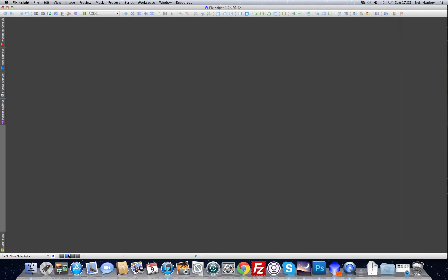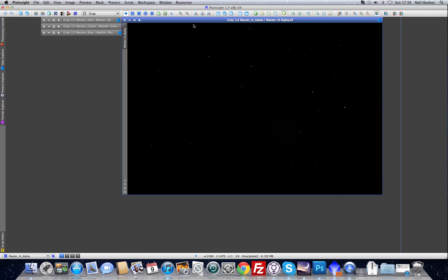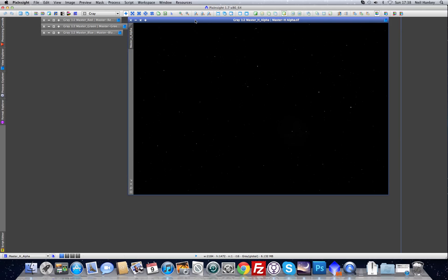PixInsight is a multi-space programme. By default you have four desktops. This is the H-Alpha that's open, and the folded images on the left-hand side are of course the colour images. We're going to work on the H-Alpha first.